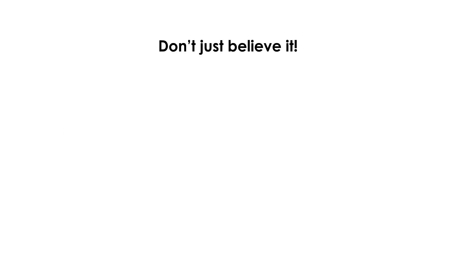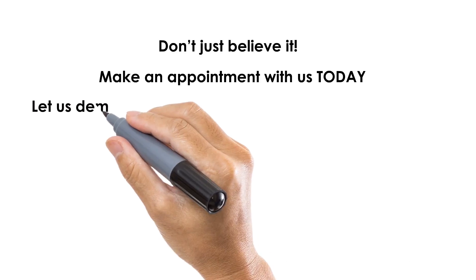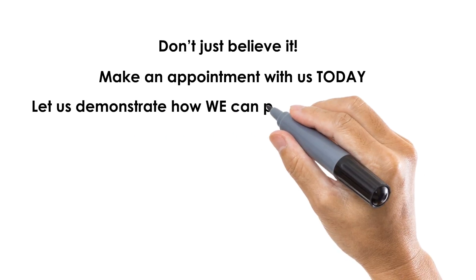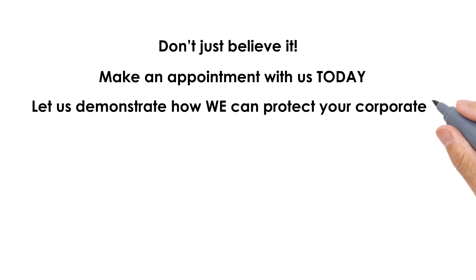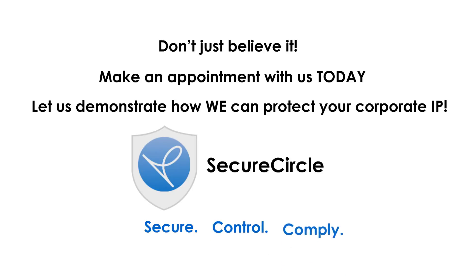Don't just believe it. Make an appointment with us today, and let's demonstrate how we can protect your corporate IP. SecureCircle. Secure. Control. Comply.